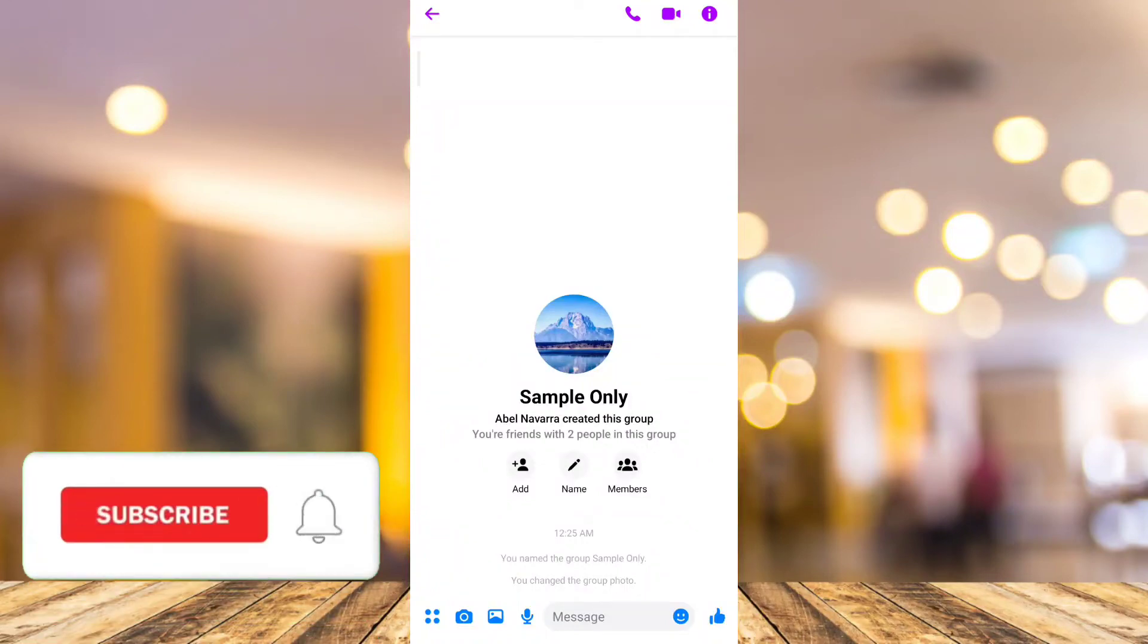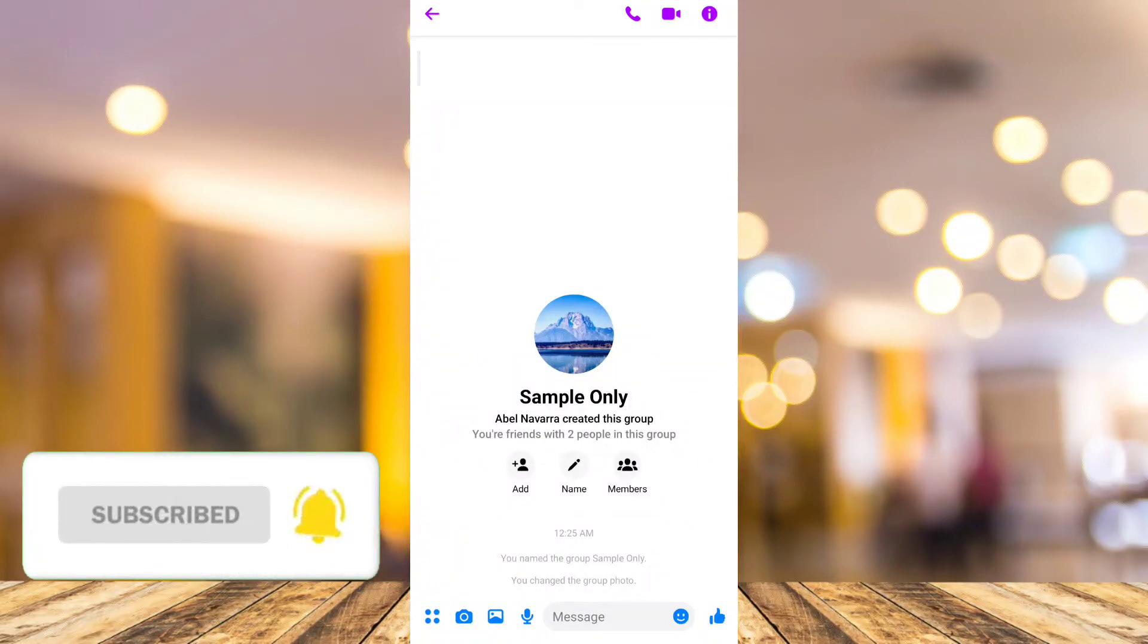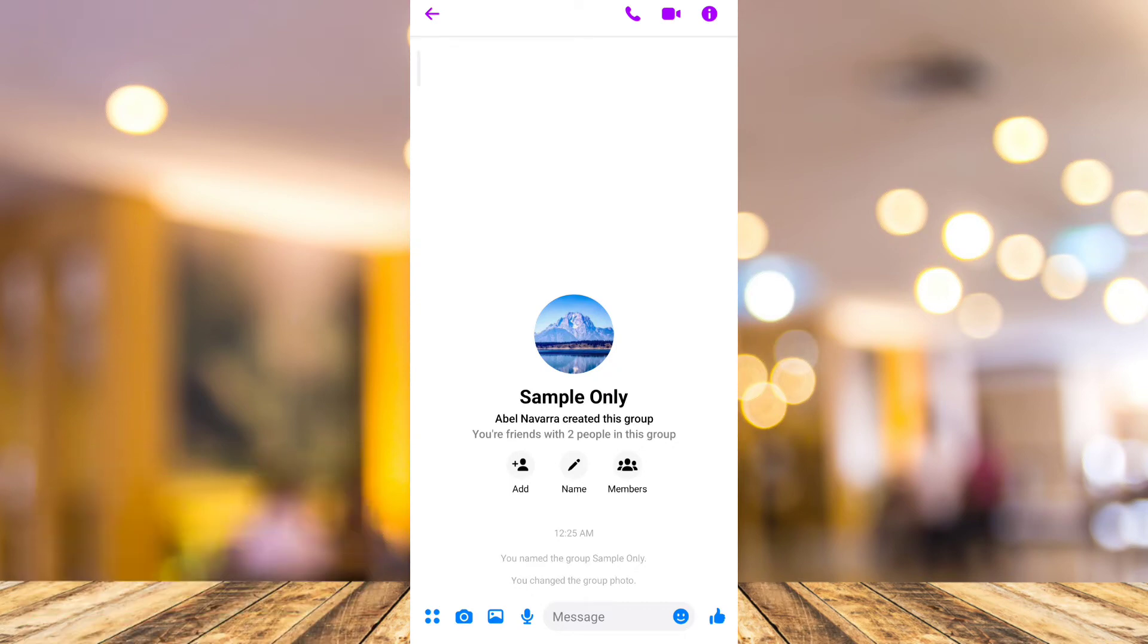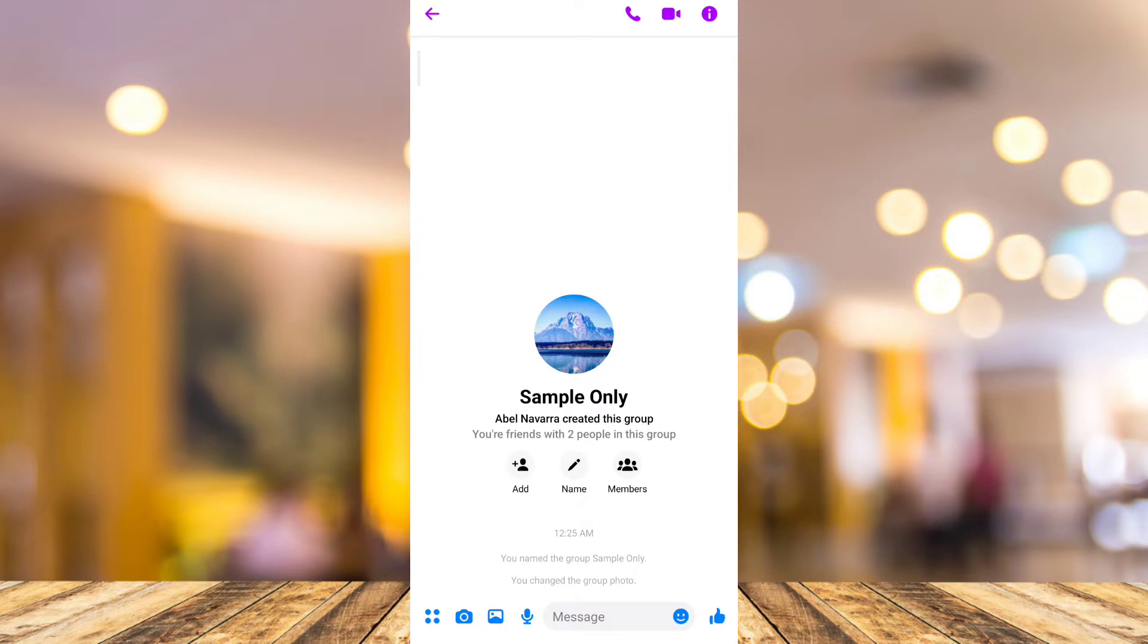Hey guys, welcome back to Fast Fix. In this video we're going to show you how to restrict group chat in Messenger. As you can see, I have created a group chat called 'Sample Only' and here if you...